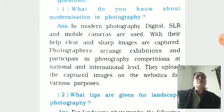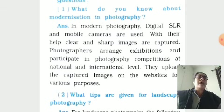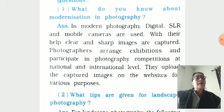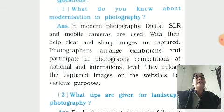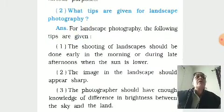What do you know about modernization in photography? In modern photography, digital, SLR and mobile cameras are used. From that chapter, we know nowadays we use mobile — many of them with camera pixel. With their help, clear and sharp images are captured. Photographers arrange exhibitions and participate in photography competitions at national and international level. They upload the captured images on the website for various purposes. What tips are given for landscape photography?